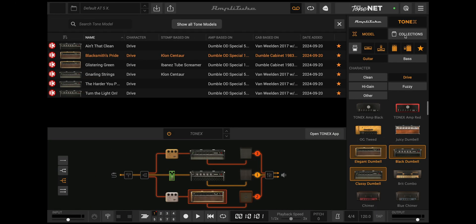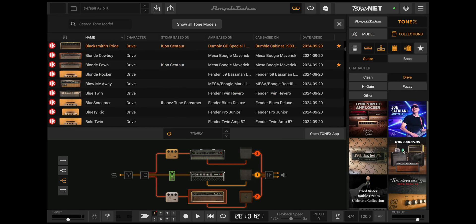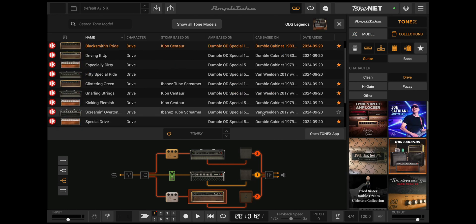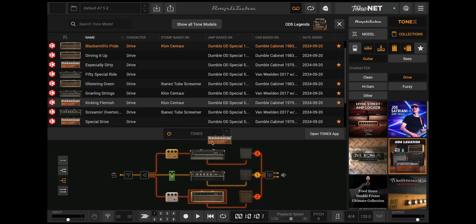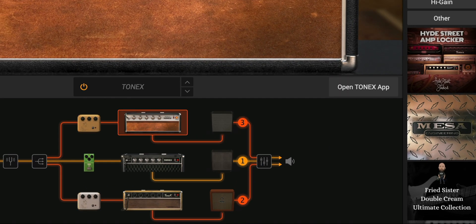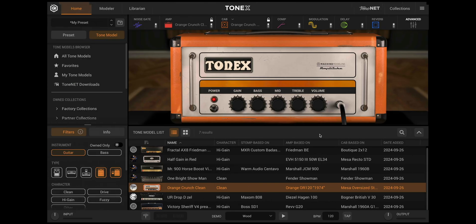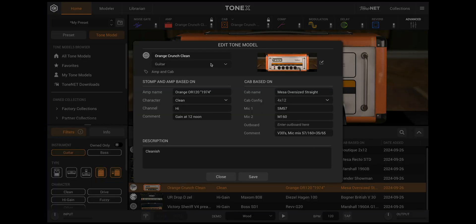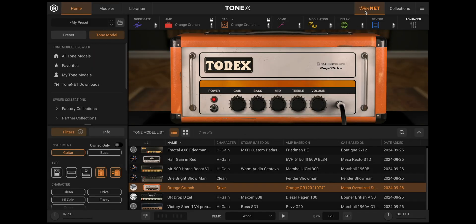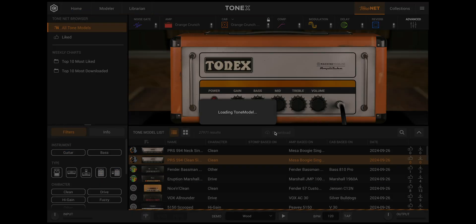Easily browse all of your paid Tonex collections and further narrow down your search using powerful filtering options. A new Open Tonex app button is now available in the mid bar, so you can quickly jump into the Tonex app for additional operations like editing, renaming, or downloading more tone models from ToneNet.